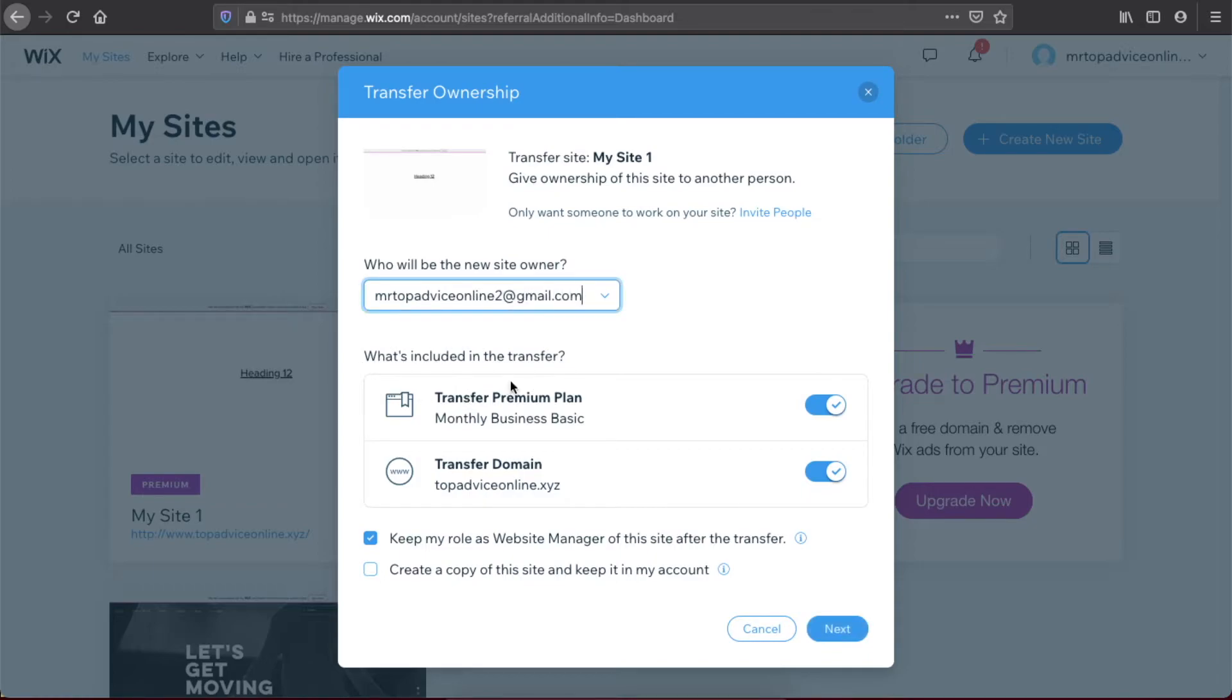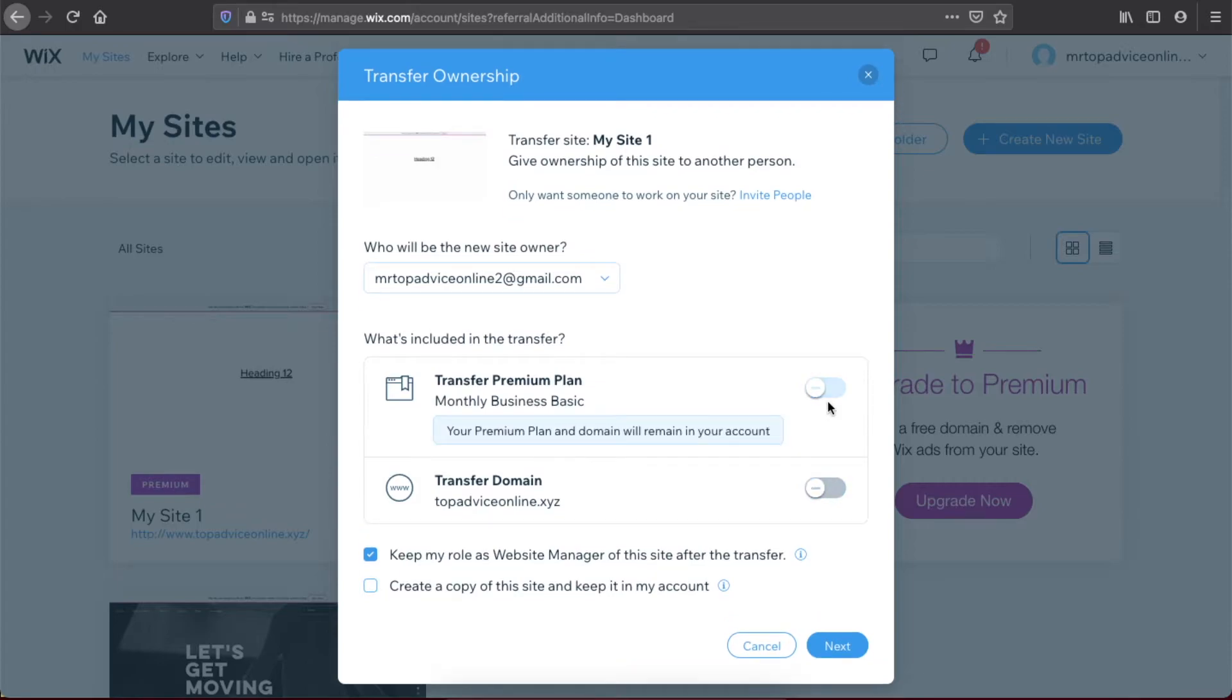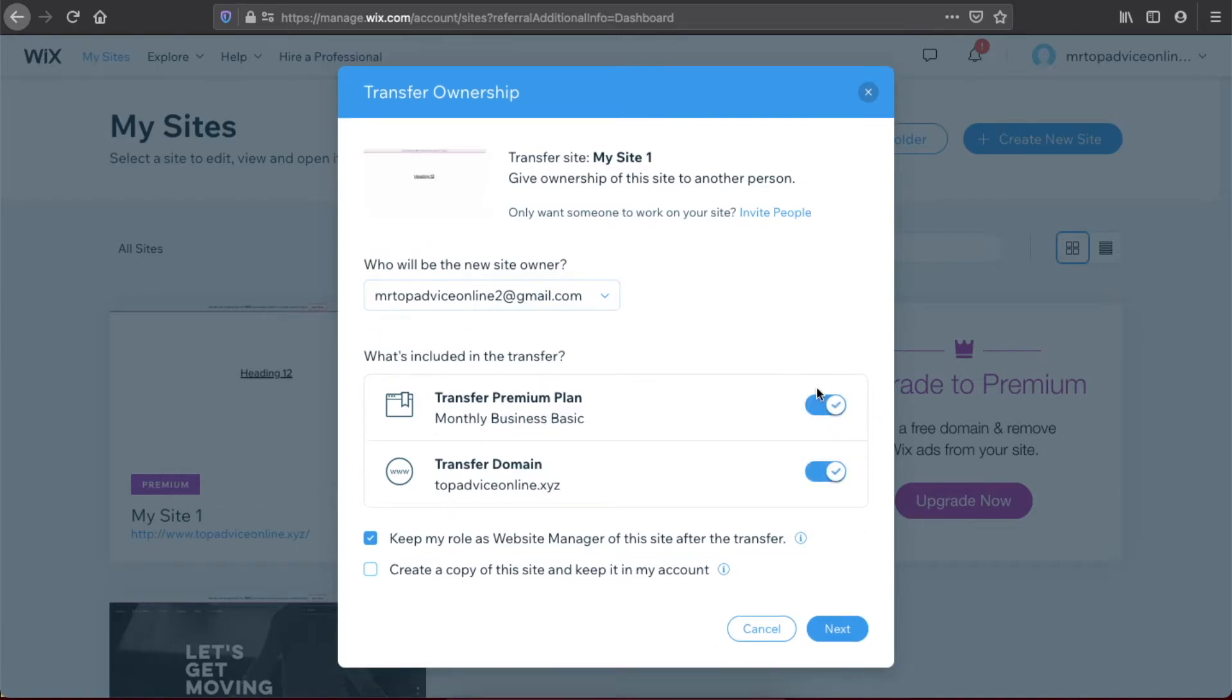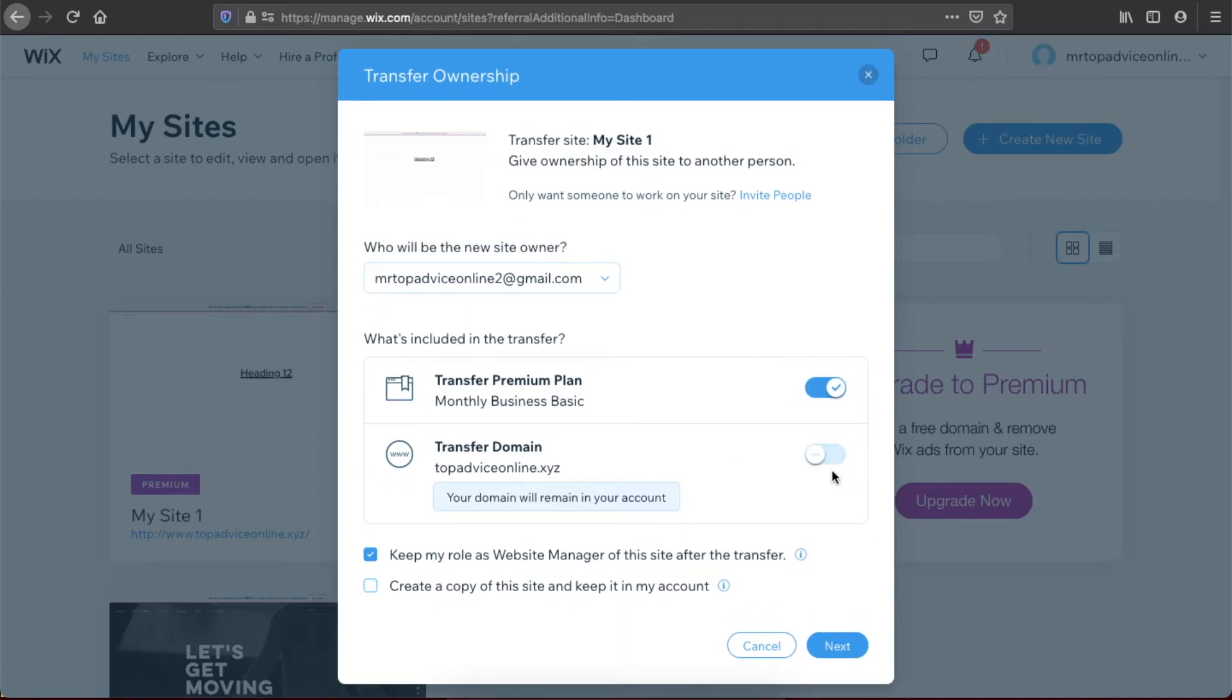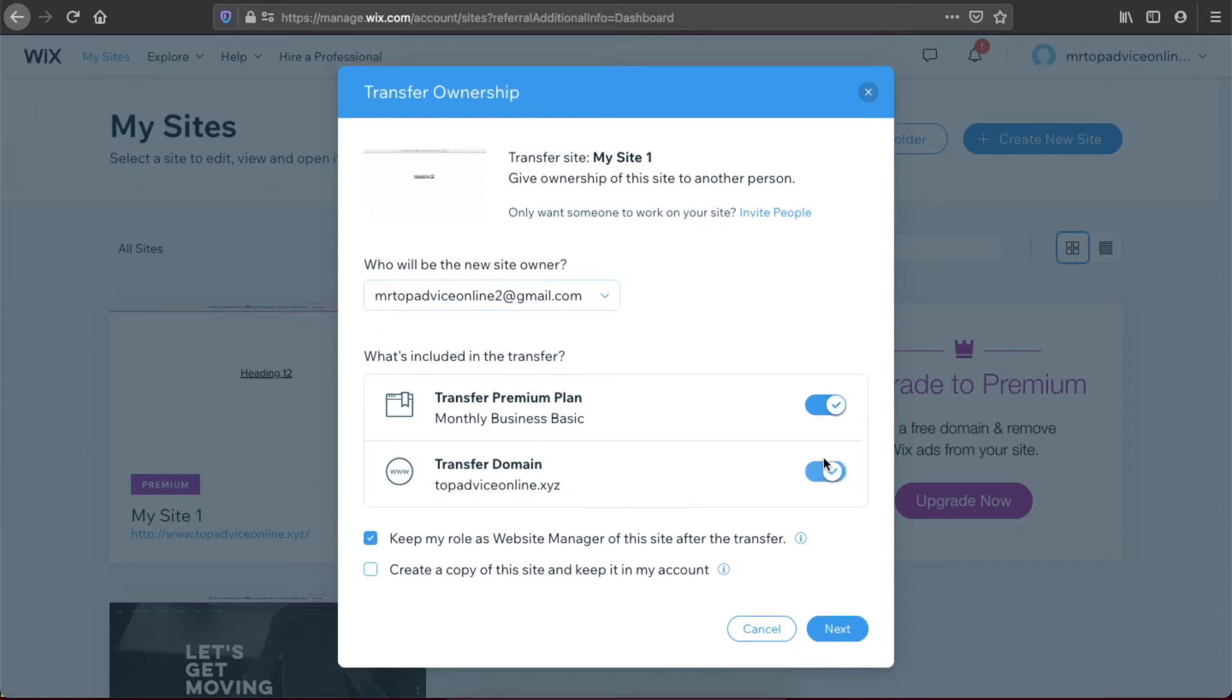Then, what is included in the transfer? You can transfer with your premium plan if you want to, or you can choose not to pass the premium plan. You can also transfer the domain or not—it totally depends on you what you will